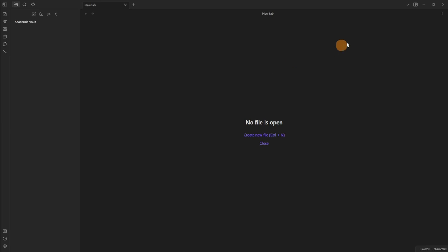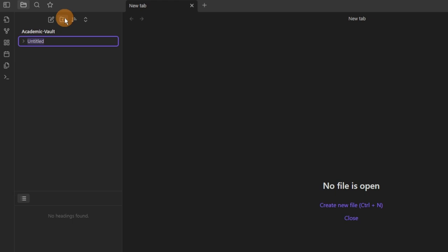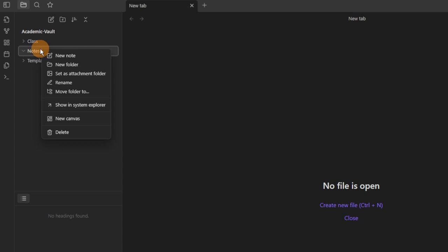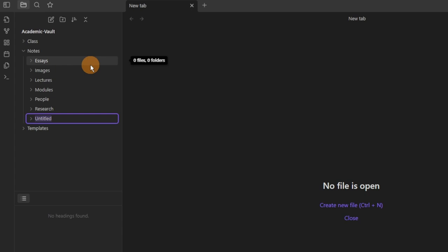I want to keep this vault nice and simple — just copy and paste sort of things. To start, I'll move the outline core plugin from the top right to the bottom left, then add some folders inside the files core plugin: a class folder, notes folder, and template folder. Inside the notes folder I'll add all the different types of notes I'm likely to take: essay, notes, images, lectures, modules, people, research, and source notes.